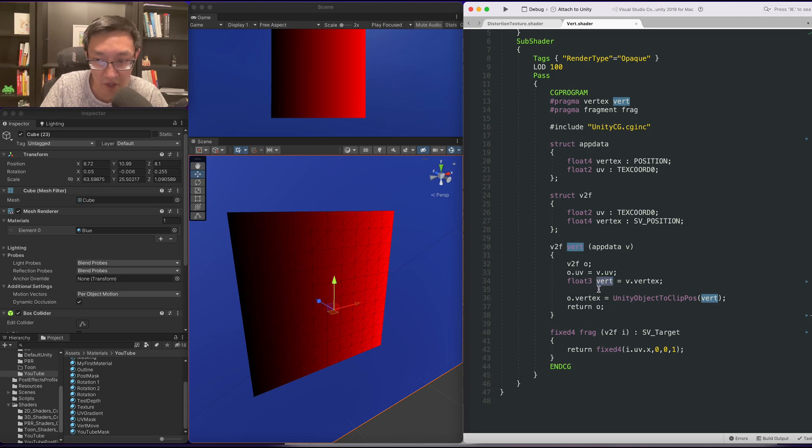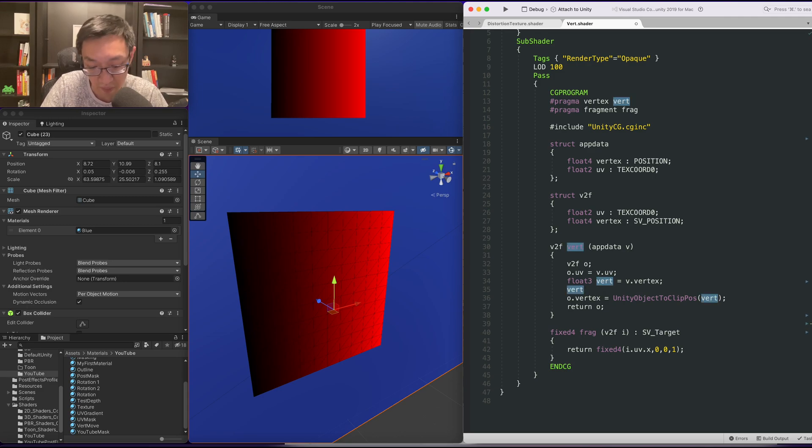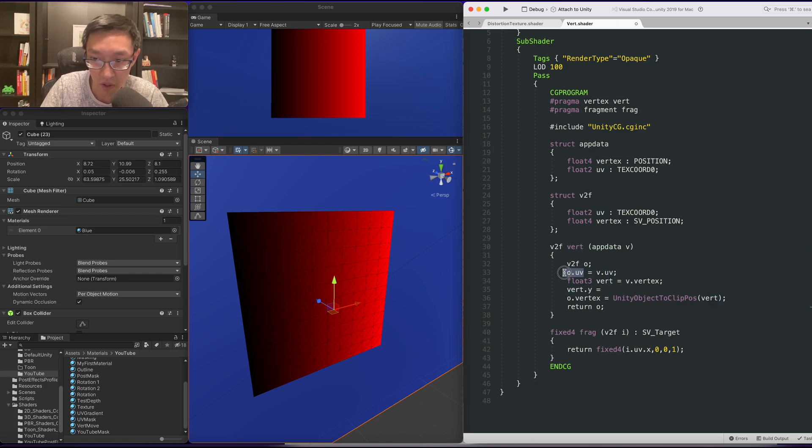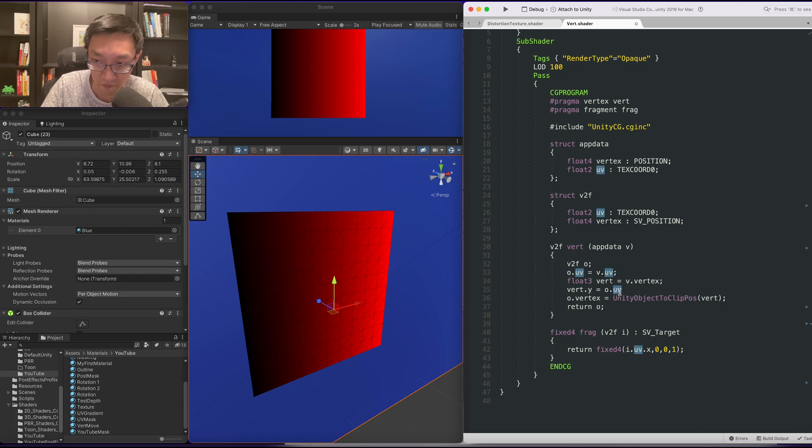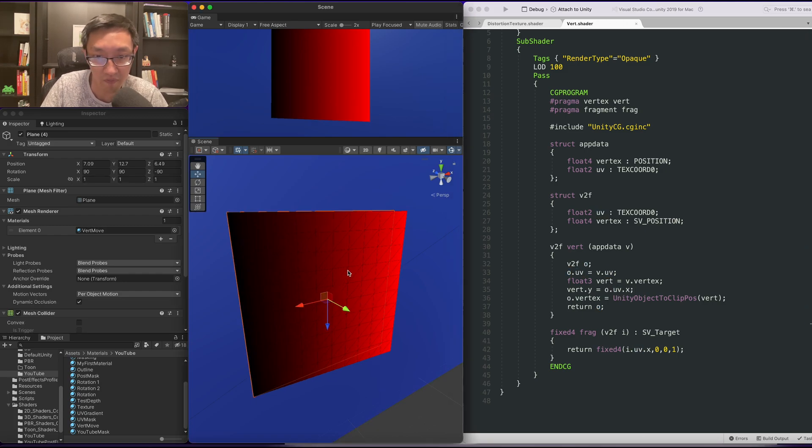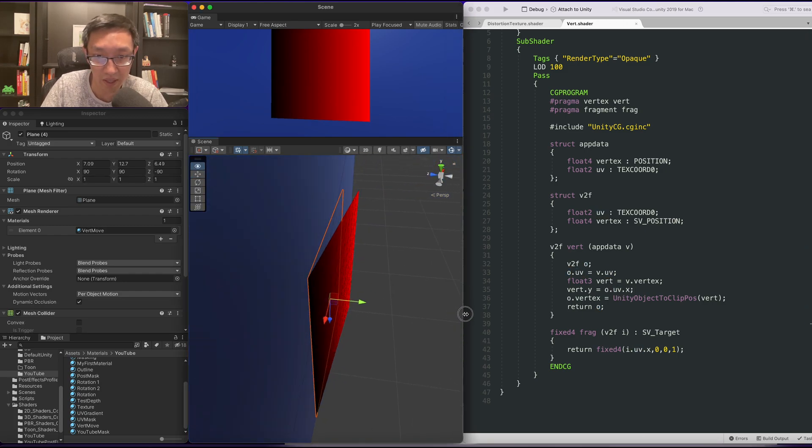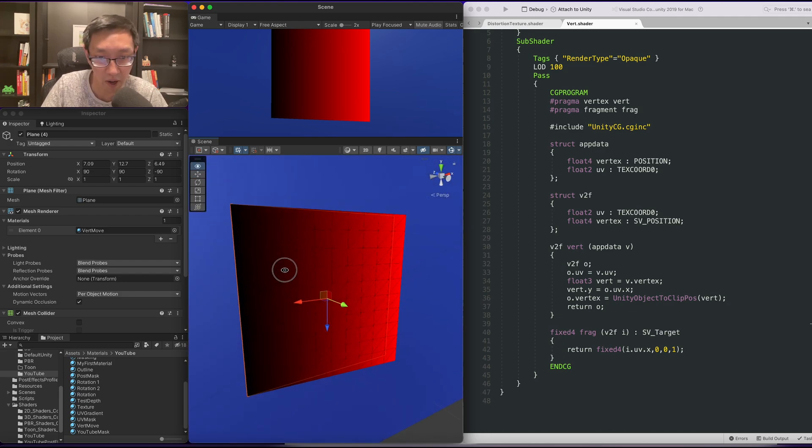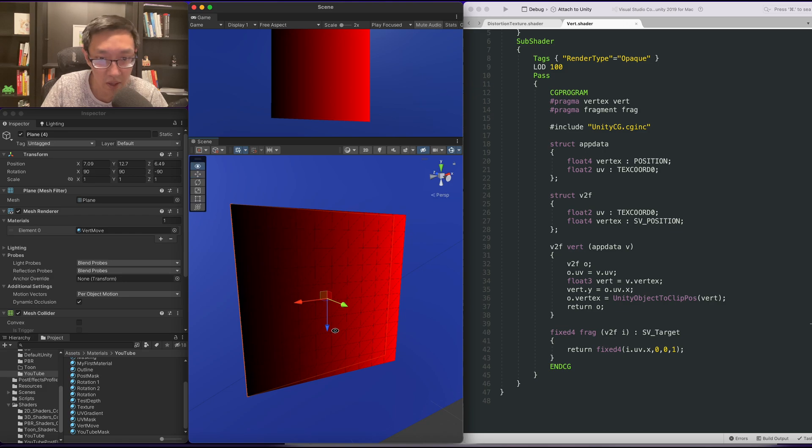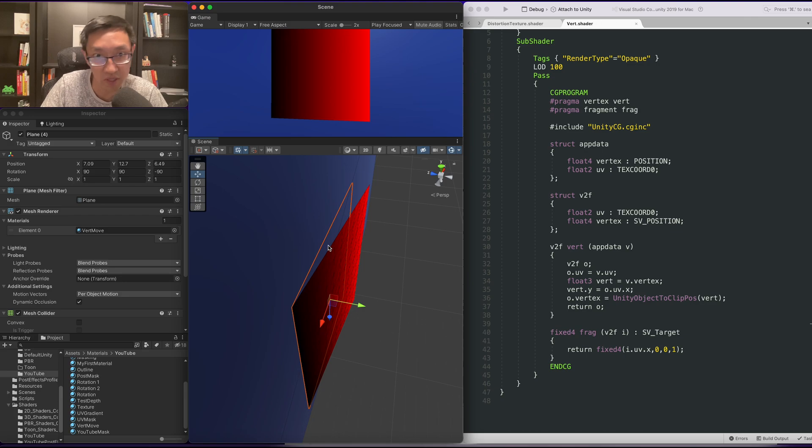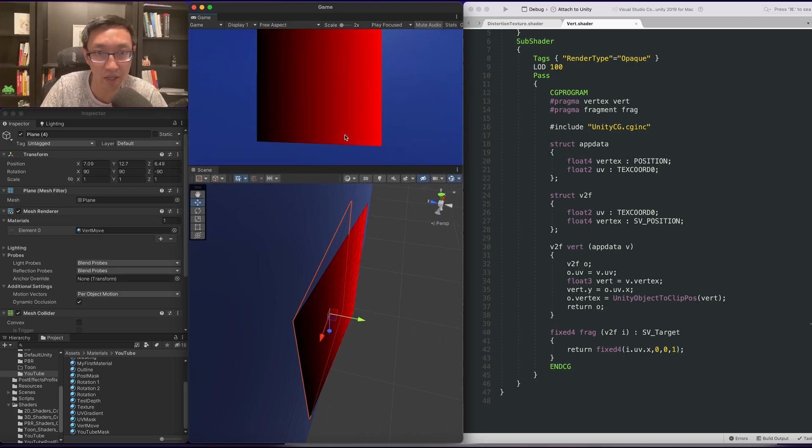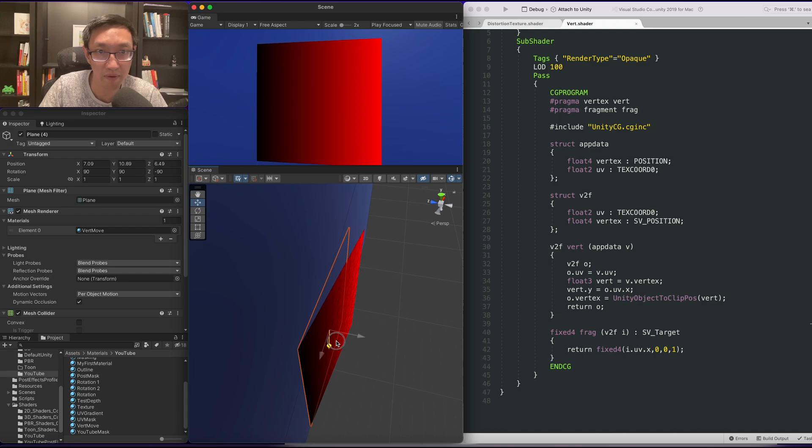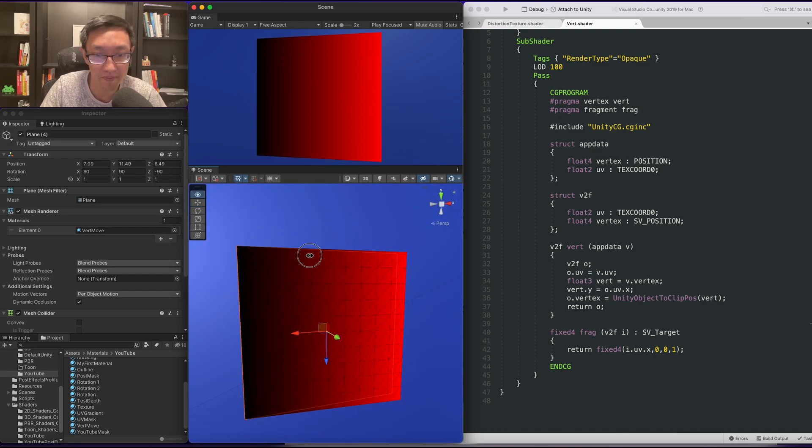So to kind of demonstrate how this is going to work, I'm just going to quickly manipulate the vert dot, I believe the y equals o dot uv dot x. And this is just going to kind of move it a little bit. As you can see, the orange outline here is where our quad originally is and where it's red, it's kind of moving towards us, towards the camera. If you look at this as a way of display, it's moving towards the camera.